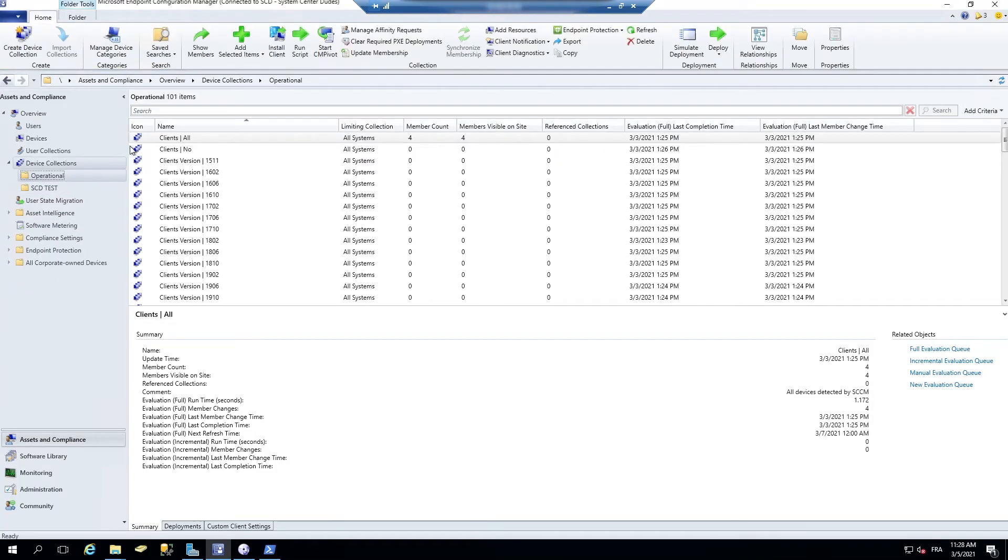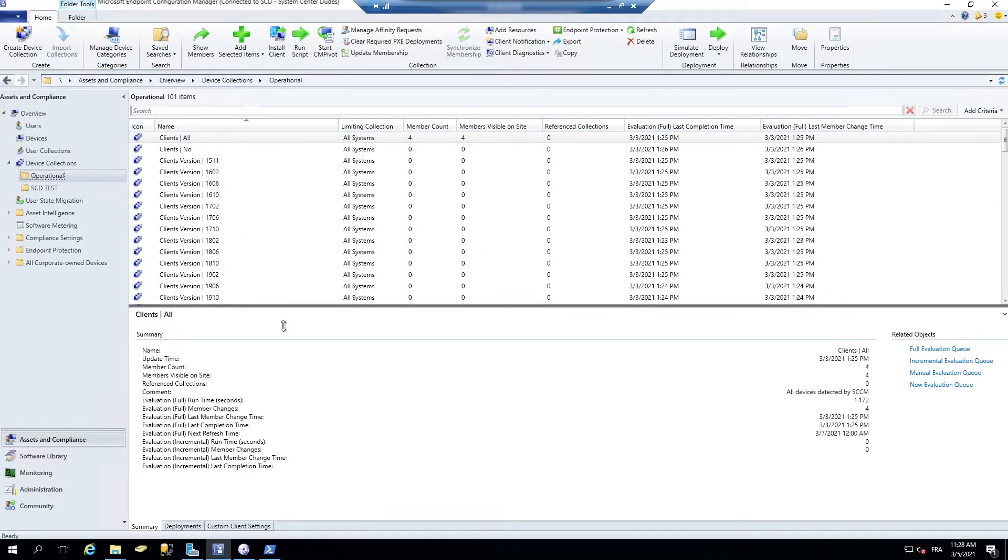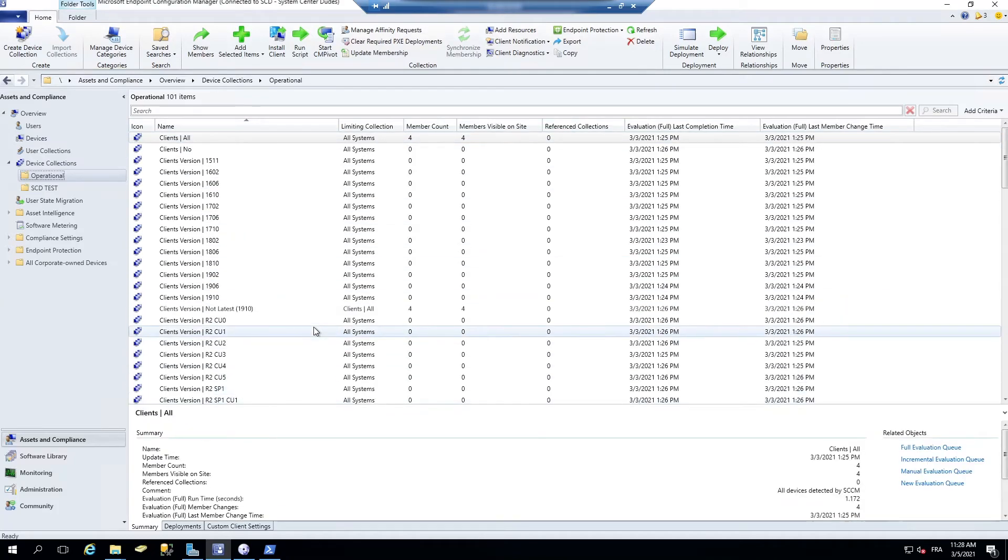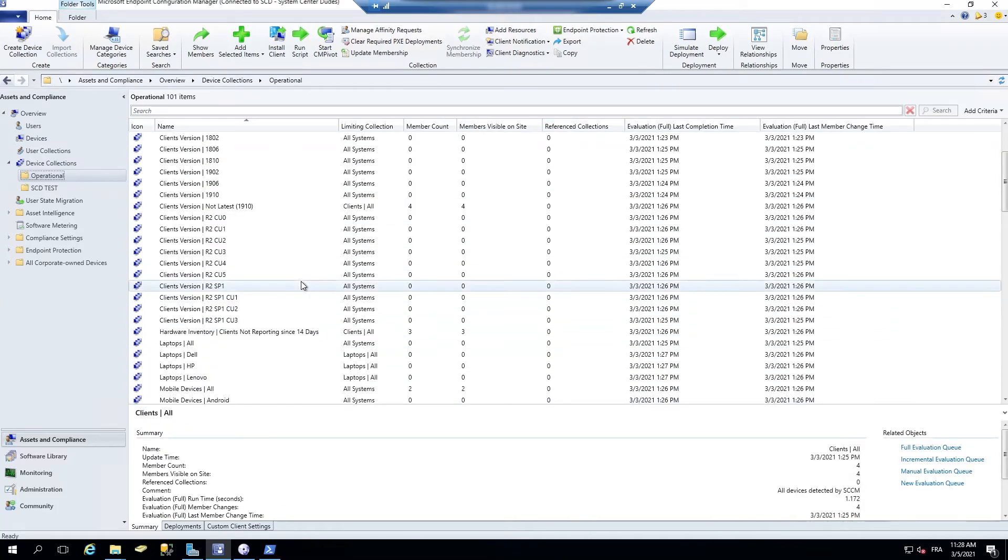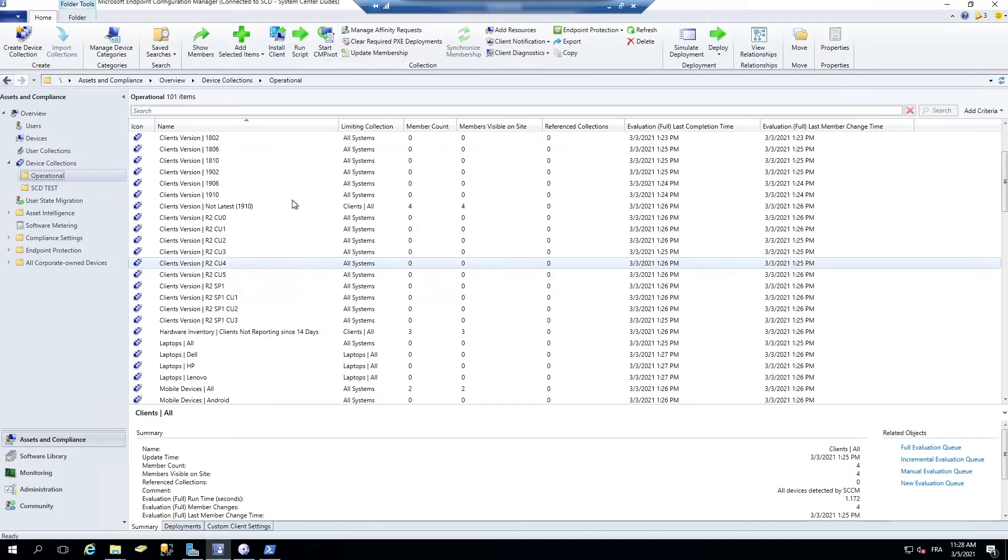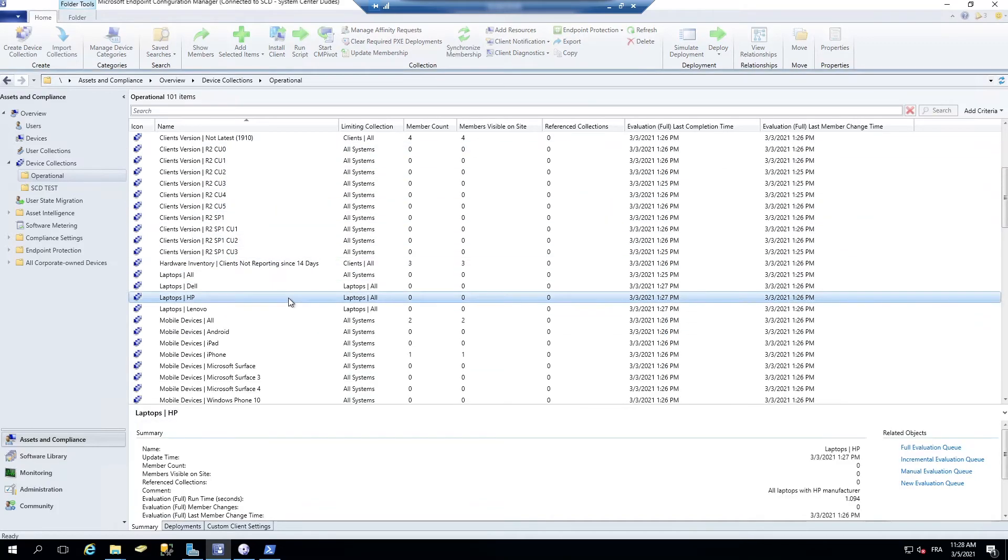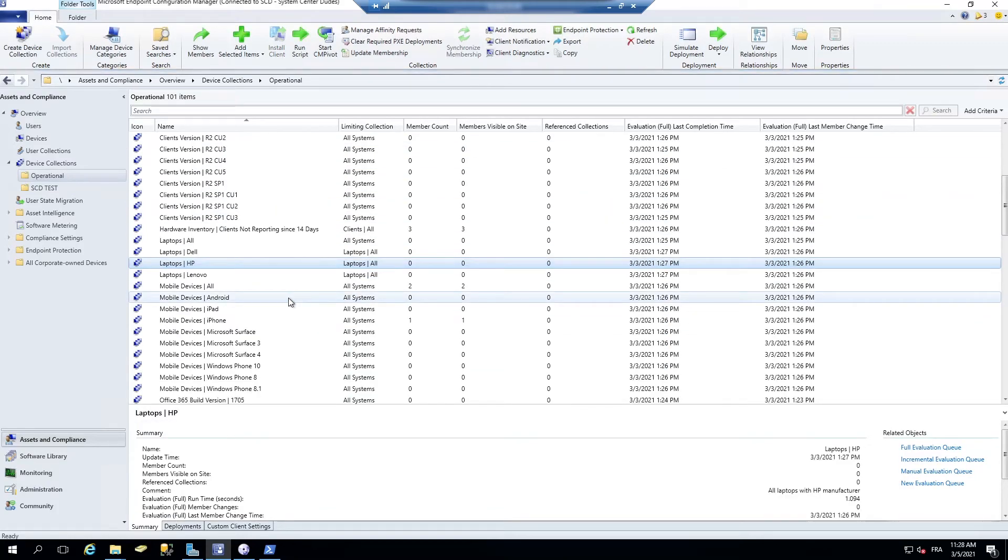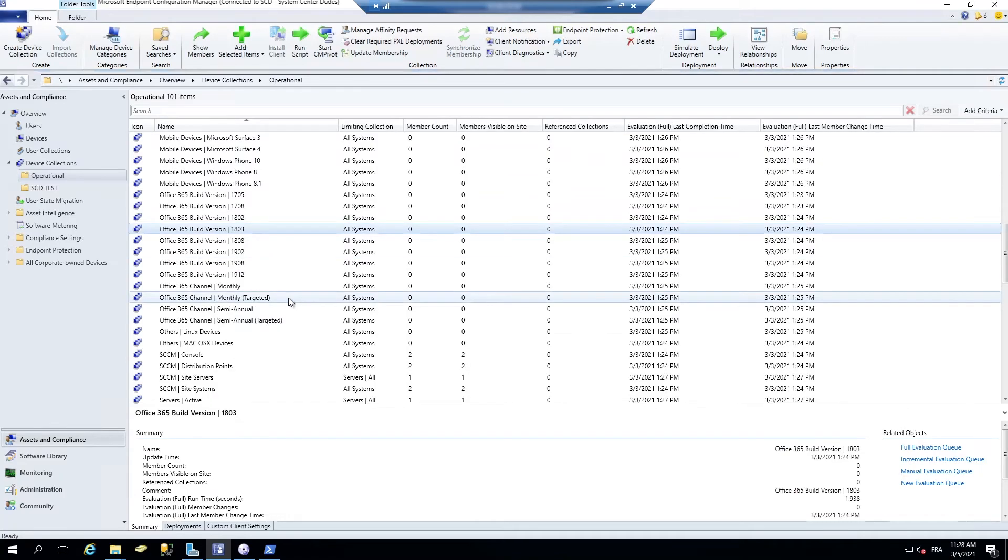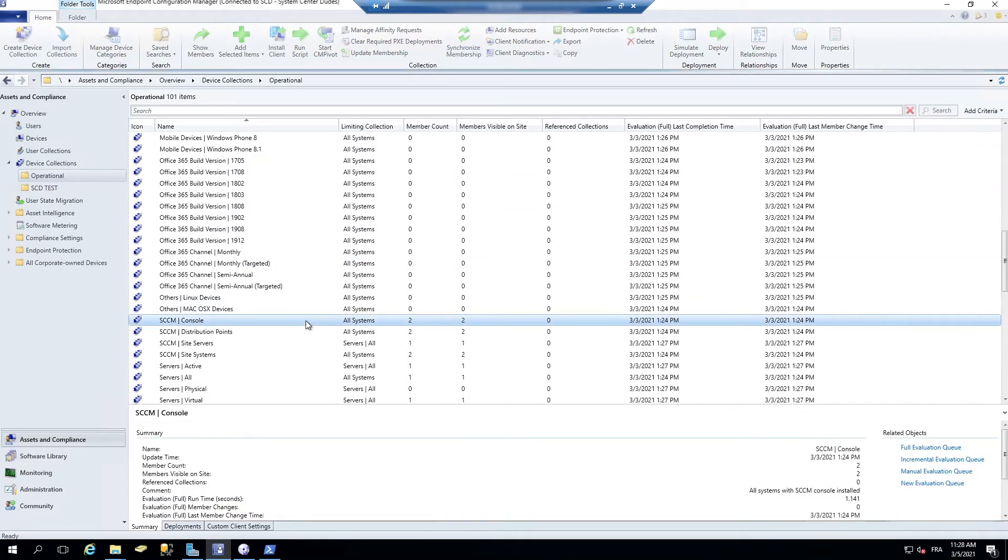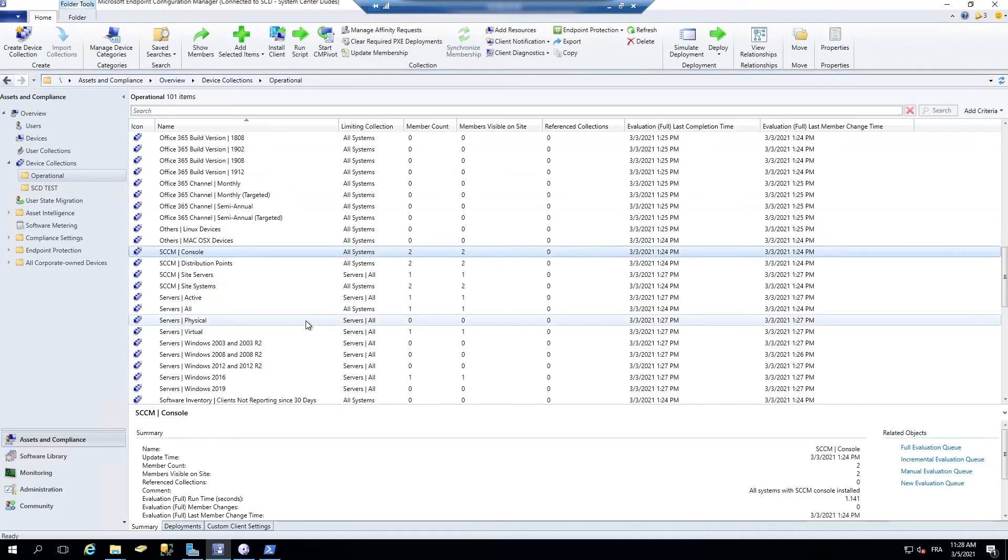So it creates 101 collections based on various settings. So client version, laptops, Office 365, SCCM, Windows Server, System Health,